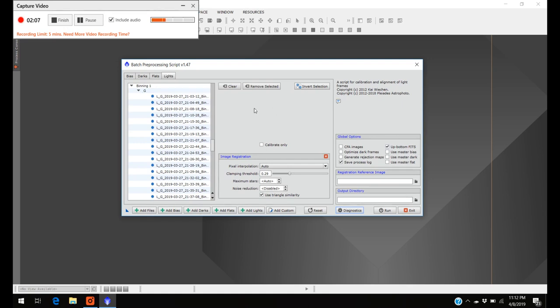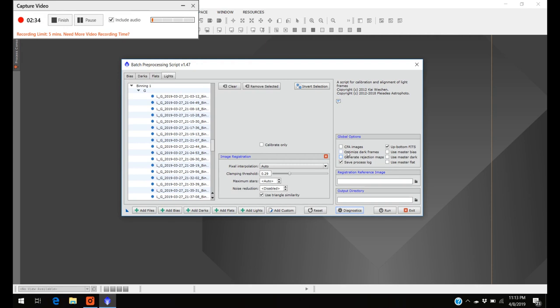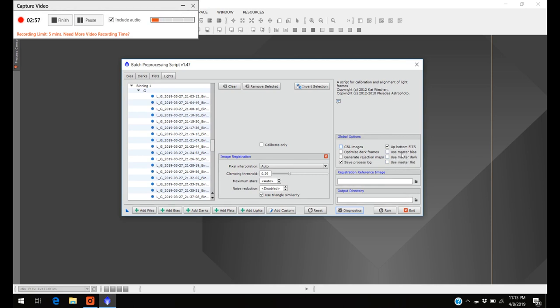One other thing I should mention is this global options. When you first open it up, it's going to have these ones selected: optimized dark frames, I take that off, and generate rejection maps, I unclick that too. Because after it stacks, it'll post some other folders you don't really need to look at. And CFA, that stands for color filter array. If you have a color camera, you're going to want to depress this. If you have a monochrome camera like myself, you just keep it unselected. And use master bias, master dark, master flat - if you have a master bias that you always use, you can have it picked to look for that as well.